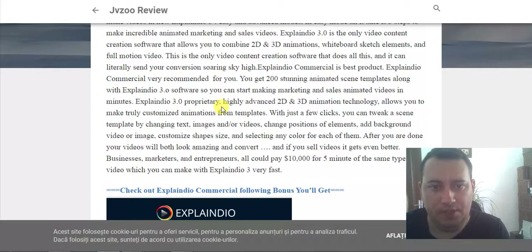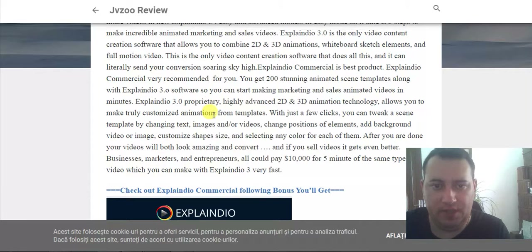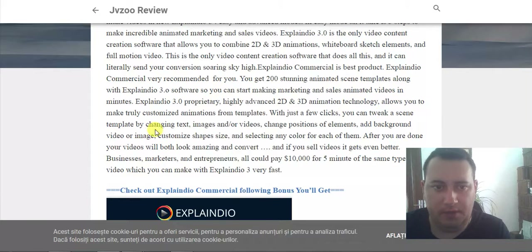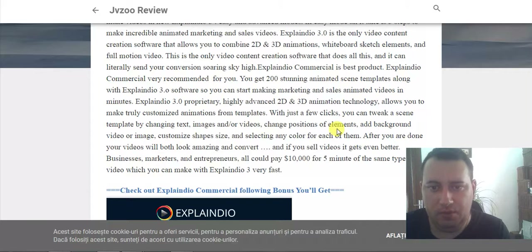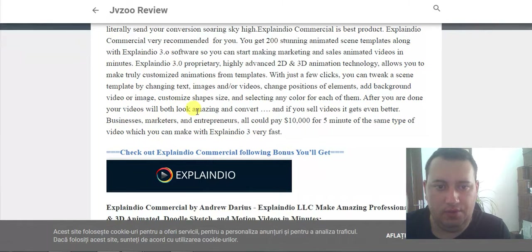ExplainDio 3.0's proprietary highly advanced 2D animation technology allows you to make 3D customized animations from templates. In just a few clicks you can use the same template by changing text, images, and videos, change position of elements, add background video or image, customize shapes, size, and select any color for each of them. After you have done your videos, they both look amazing and convert.